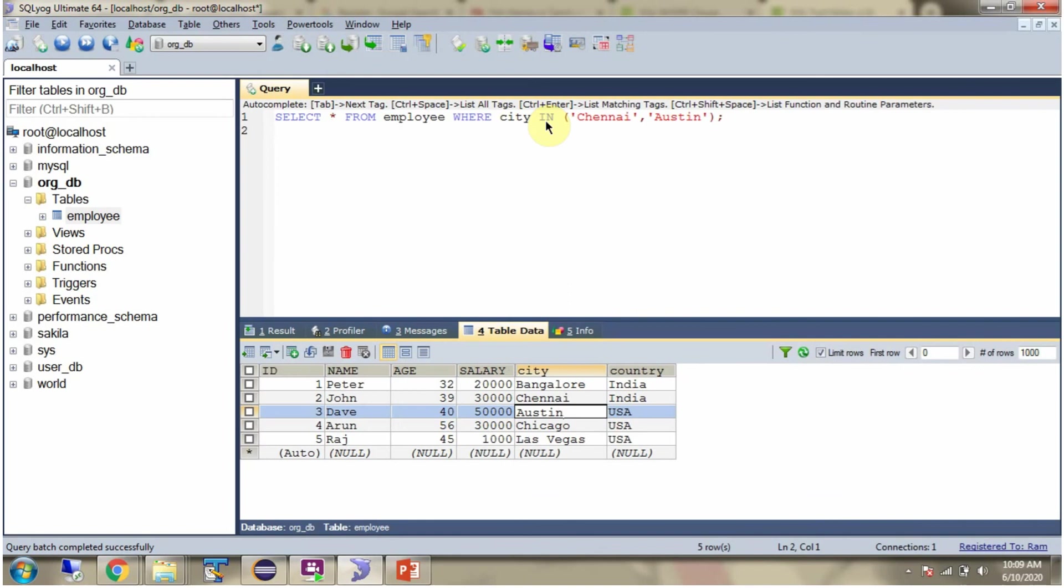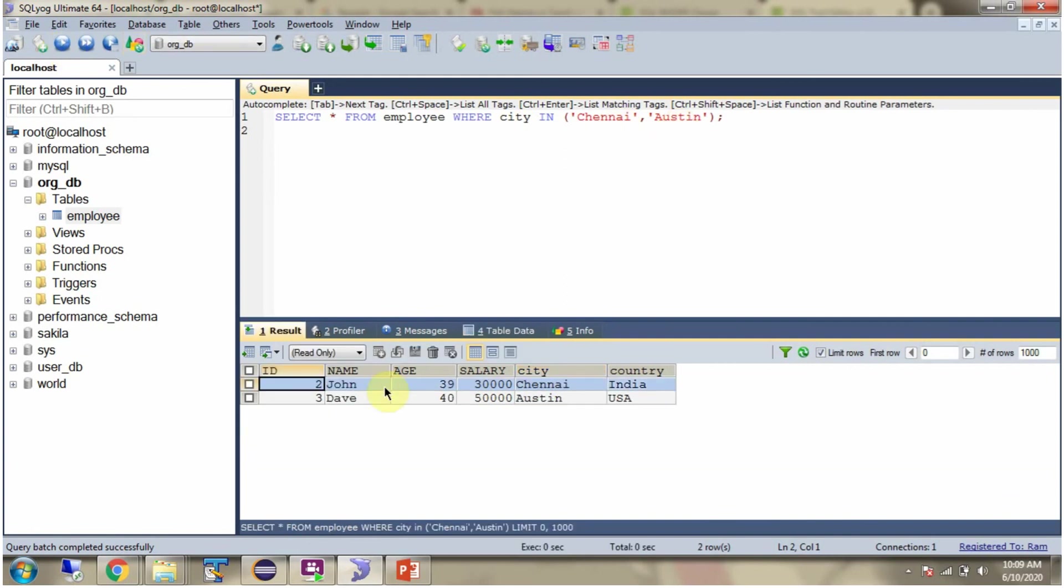Here I am using IN operator. Using IN operator, I am getting the records where city name is Chennai or Austin. Here you can see the output.